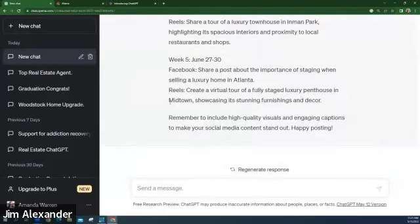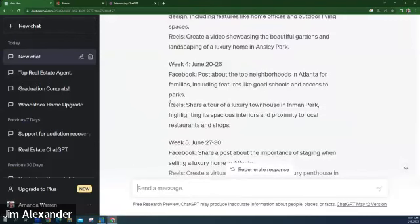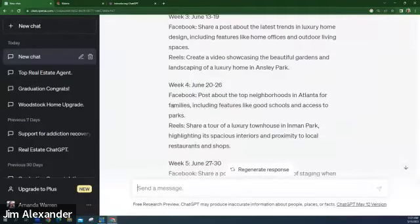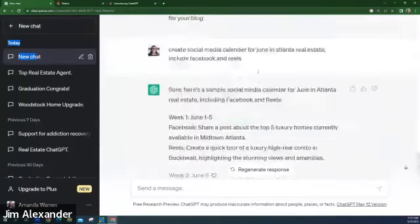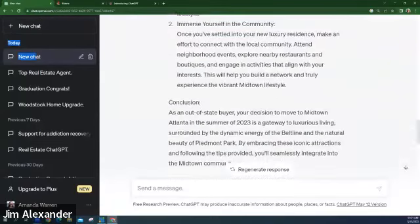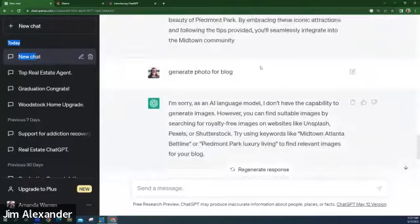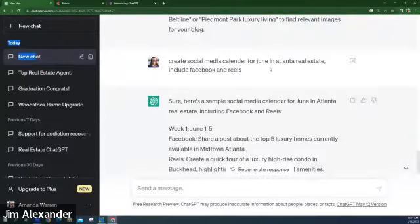That almost sounds like a smart plan for social media. Yeah, it really does. How did you start that conversation? I just said 'Create social media calendar for June, Atlanta real estate, include Facebook and Reels.' We didn't say TikTok but we could add that too.